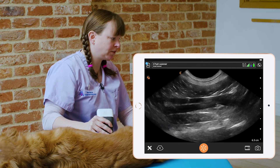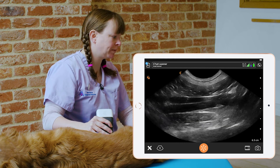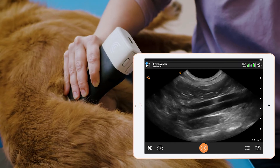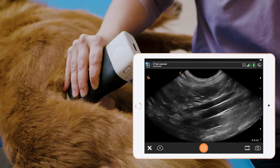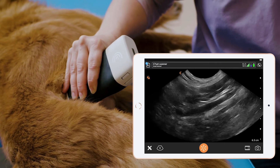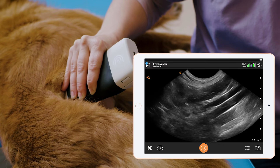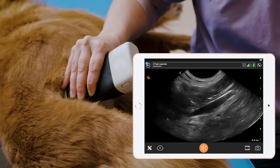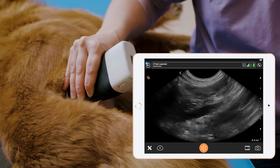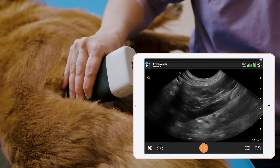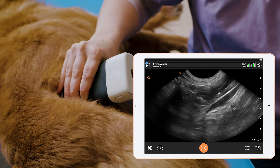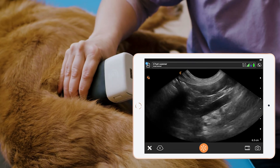Here in mid-abdomen they're very close to each other. As we move cranially we can see them start to diverge. There we can see the left renal artery leaving the aorta again. As these two blood vessels — the caudal vena cava and the aorta — diverge from each other, this is the area we want to fan in to try and find the right adrenal gland.